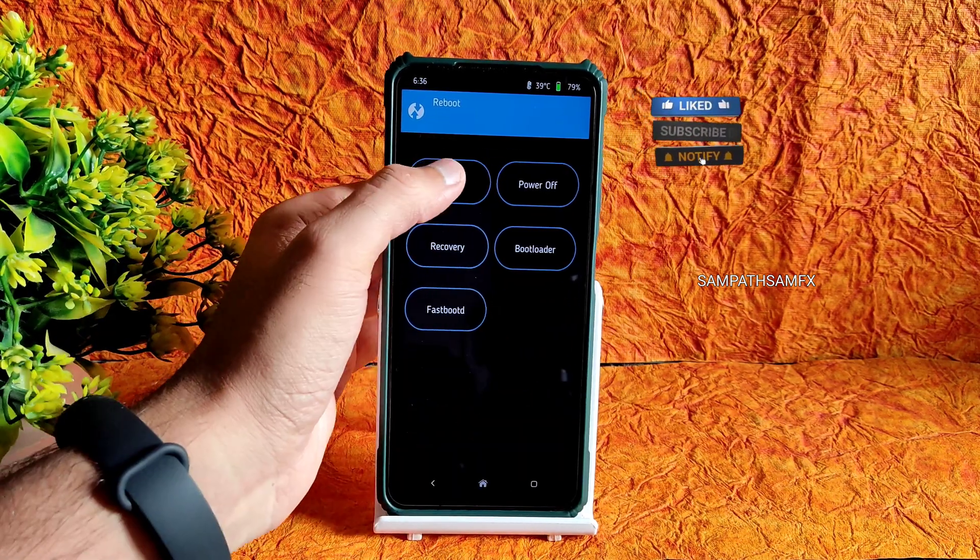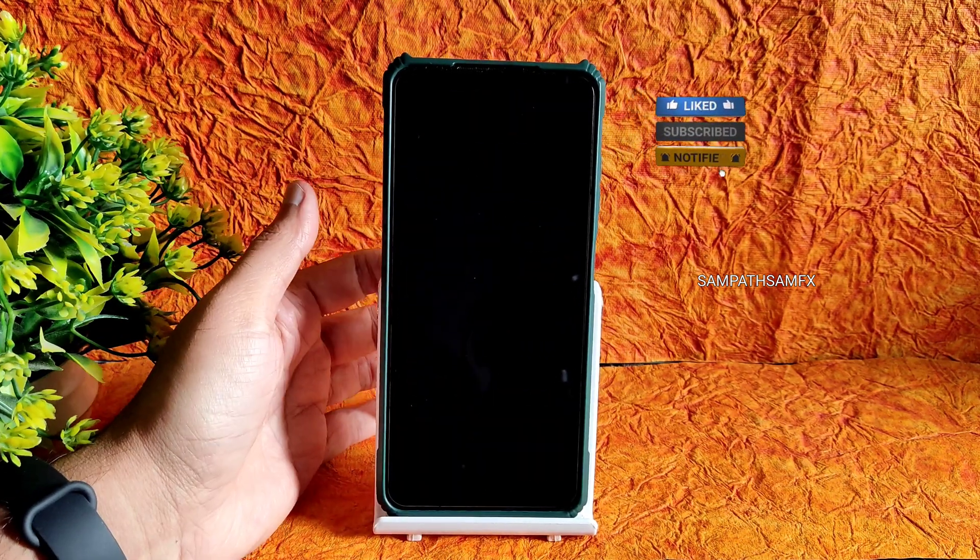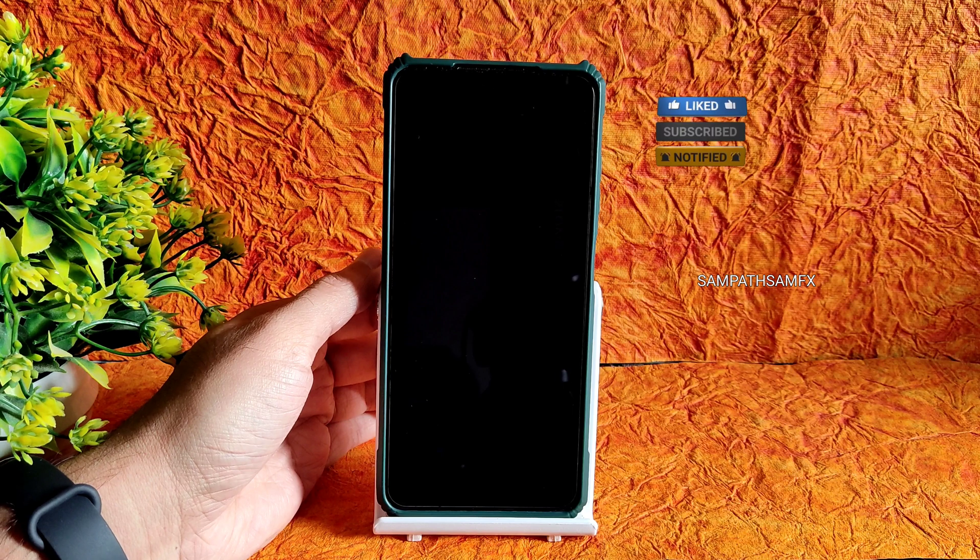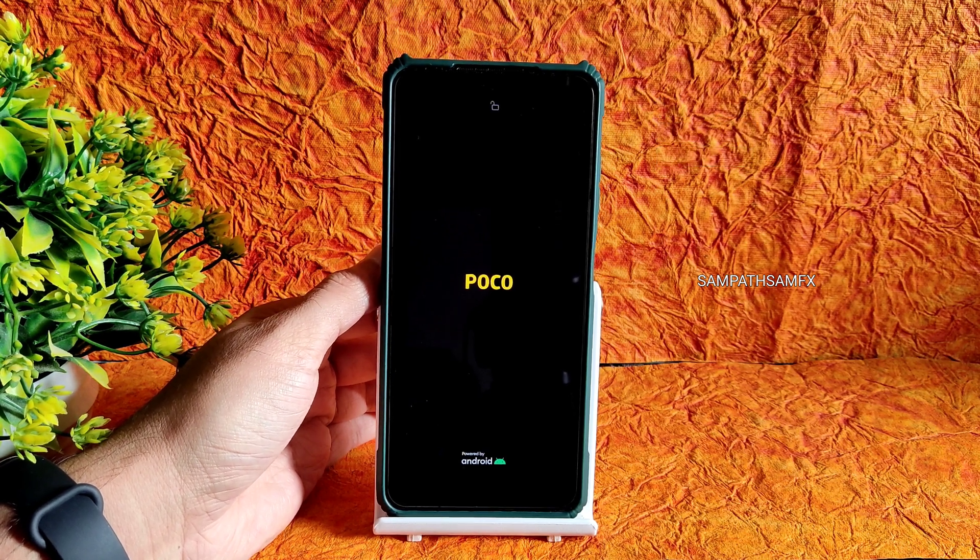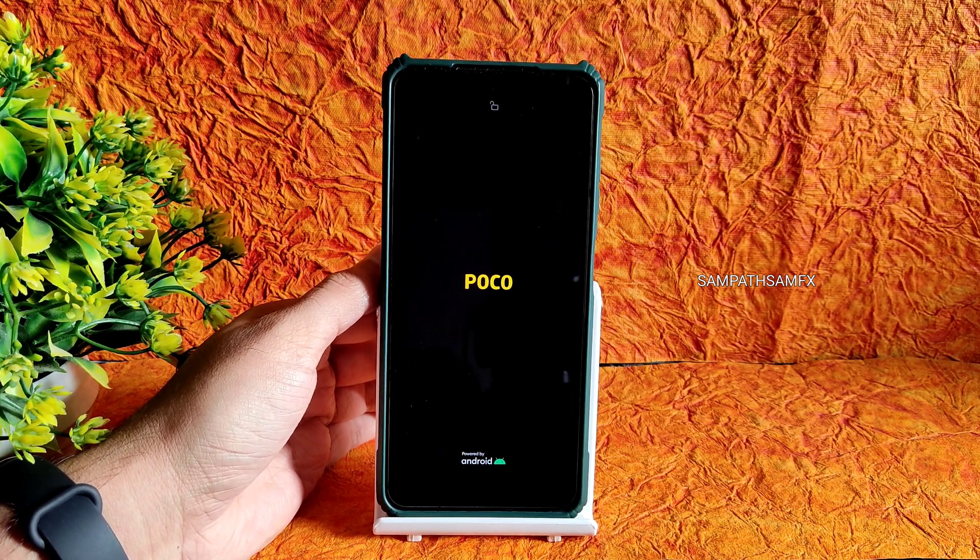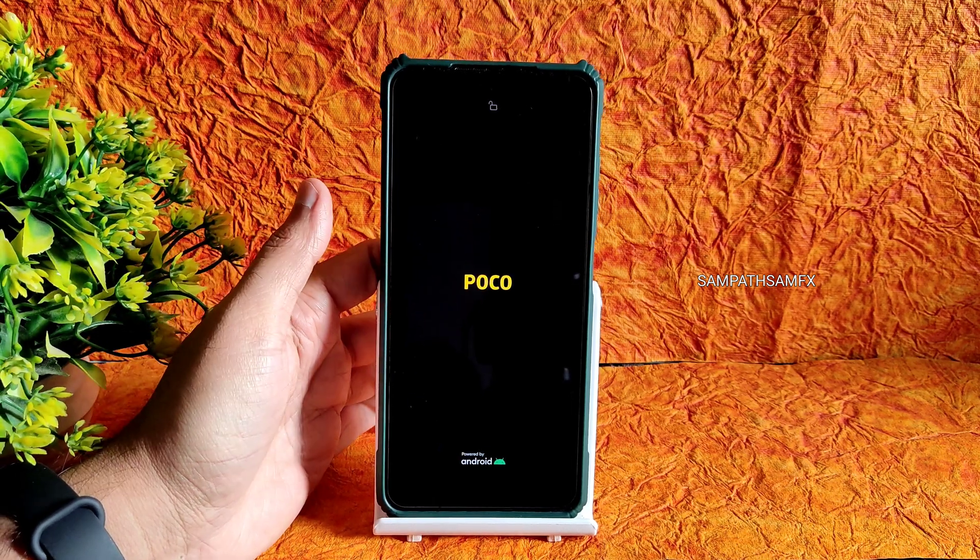This is how simple the flashing method of Rice Droid based on Android 13 is. As you can see it's booting into Rice Droid.